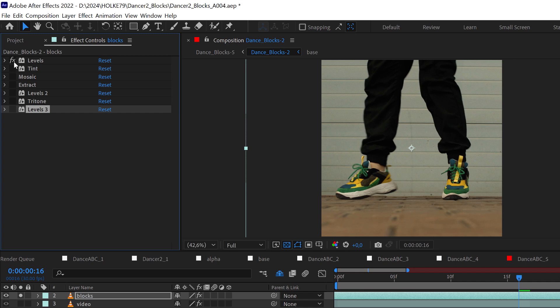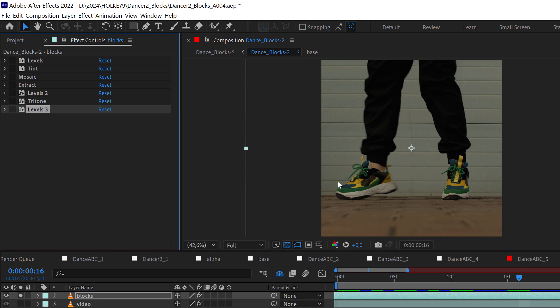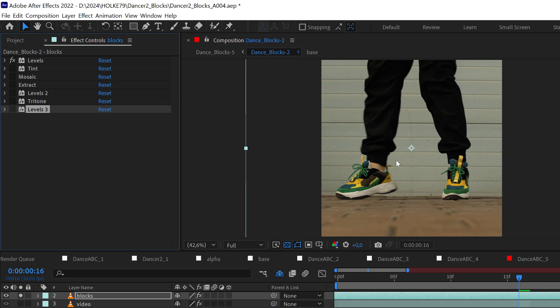Let's start from the beginning. This is the video as it was, so to say. Then I applied some levels to contrast it.